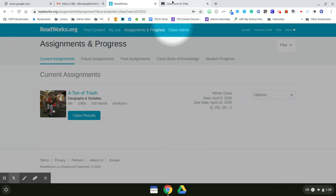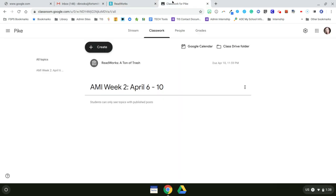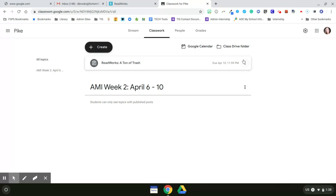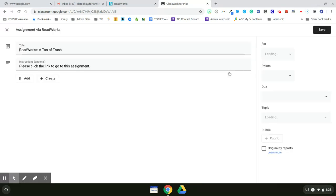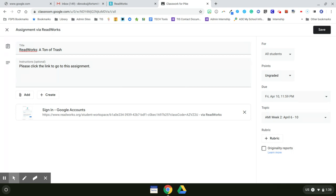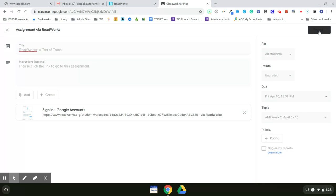When I click on my Google Classroom, I see that that assignment got assigned up top. It's at the very top of my Google Classroom, but it was not organized under a topic. So I need to go in there and I want to edit. And then over on the right hand side, I want to pick my AMI Week 2, April 6th through 10th. And then I want to save that.